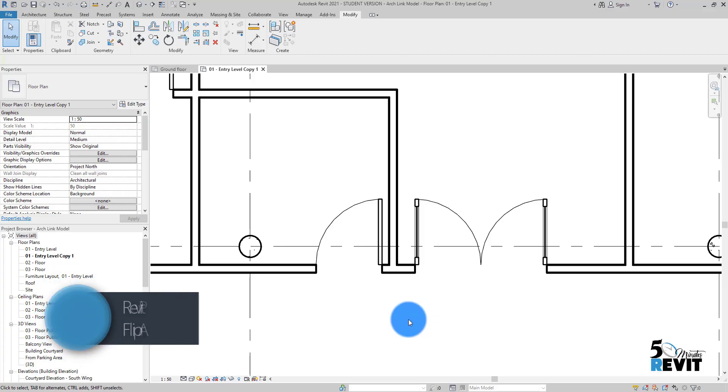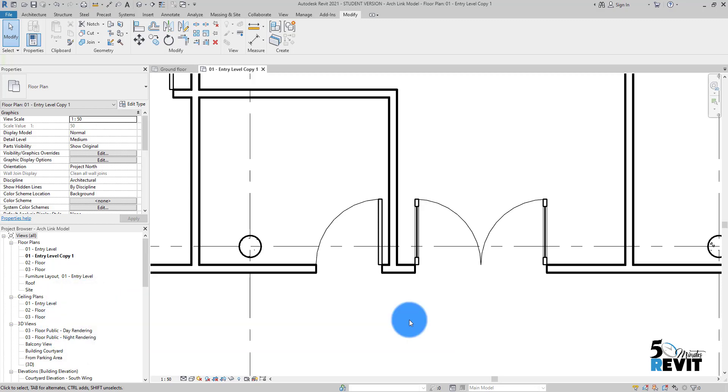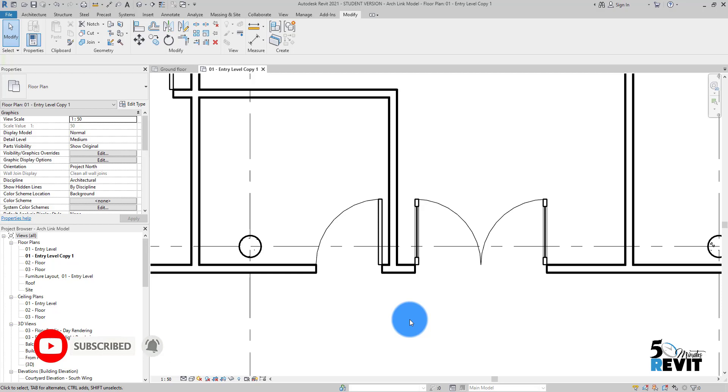Hi, welcome again to Five-Minute Revit. Today we will see a very important tip and trick about the flip arrow. What is the flip arrow and how does it work on multiple categories in Revit?